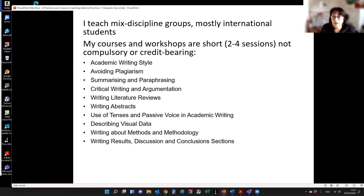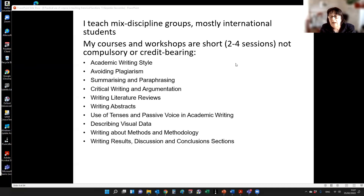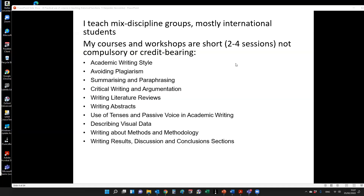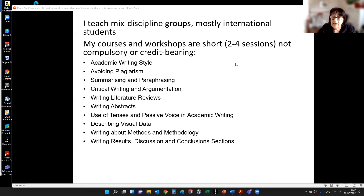I teach mixed-discipline groups, mostly international students, and my courses and workshops are short — only two to four sessions. I don't have the benefit of having a student group throughout a term or a year, so I can't introduce data-driven learning in the way I would ideally like to. What I do in almost all my courses and workshops is use corpus results to support what I'm saying about particular features of academic writing.